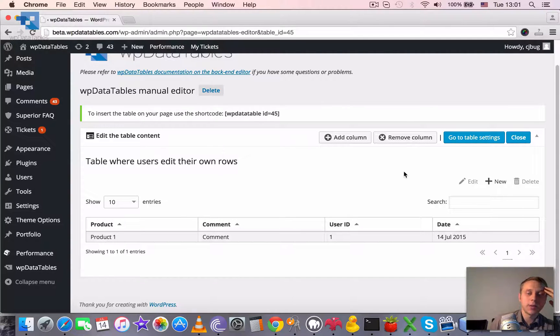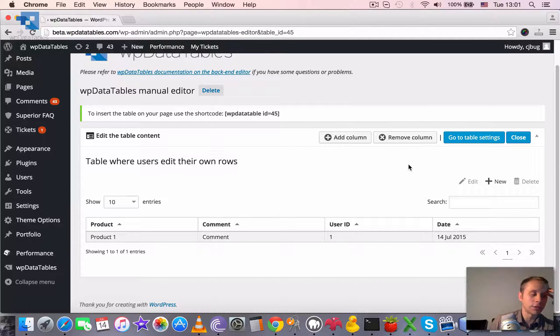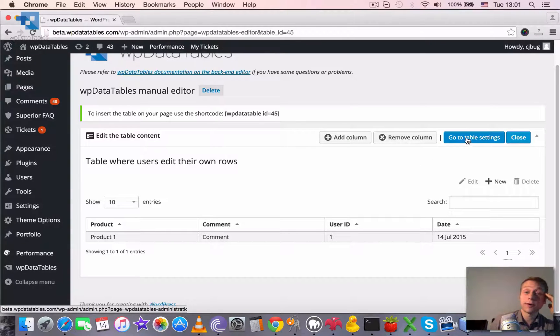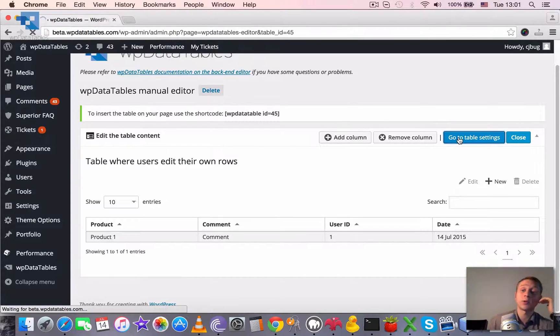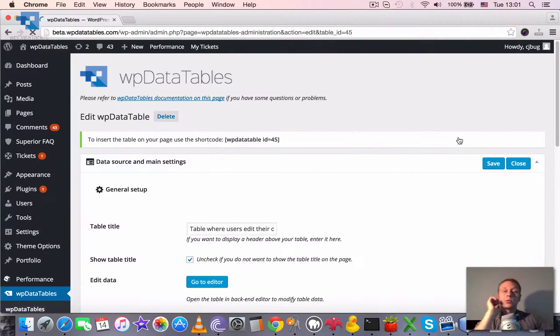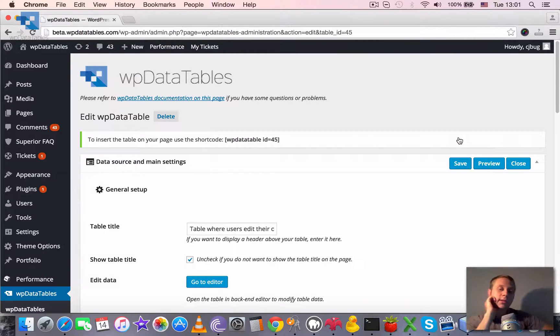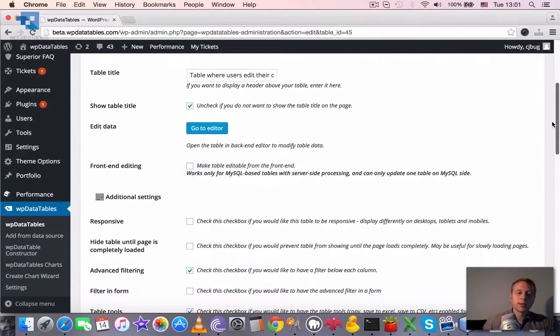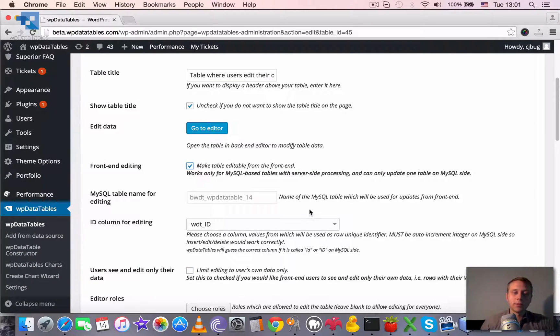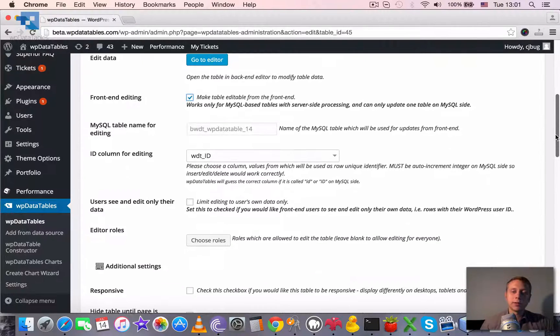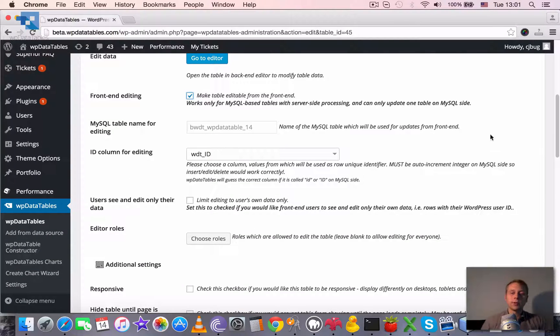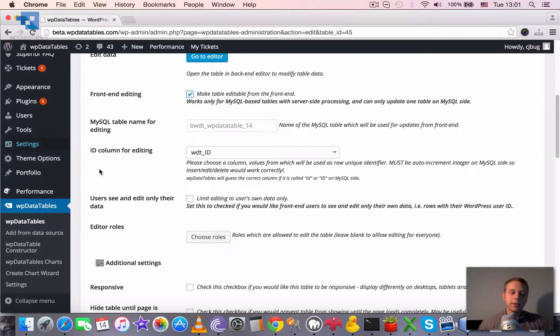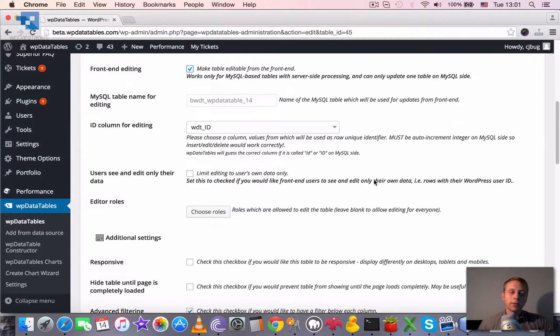But to make a table where users can see and edit only their own rows, we need to define a couple of settings more. So we need to go to the table settings. Say that the table is editable from the front end, because our users will be editing the table from the front end, apparently not from the back end. It already has defined the ID for column for editing.